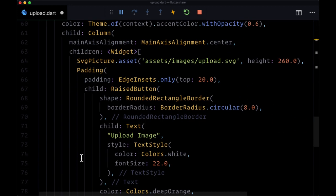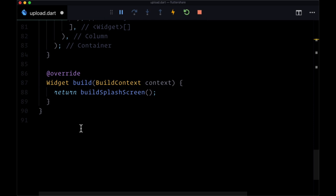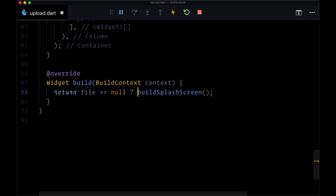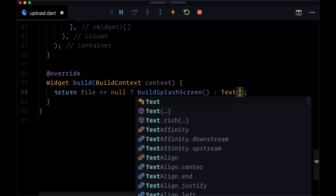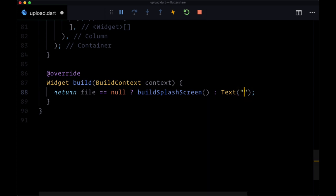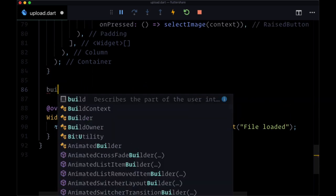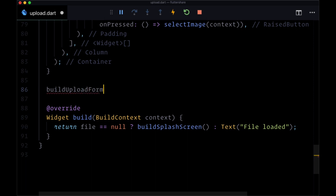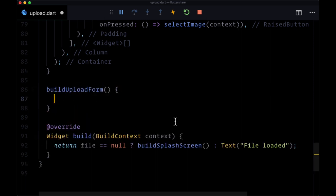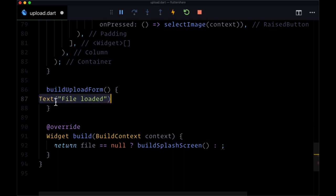Now we want to change our view when we have a file in state, similar to what we did for our search page. We'll include a ternary: if file is equal to null we want to build our splash screen; otherwise we'll call buildUploadForm. Let's jump ahead and create the buildUploadForm function, which will for now just return a text widget saying 'File Loaded' to give us an indication of what we need to do next.